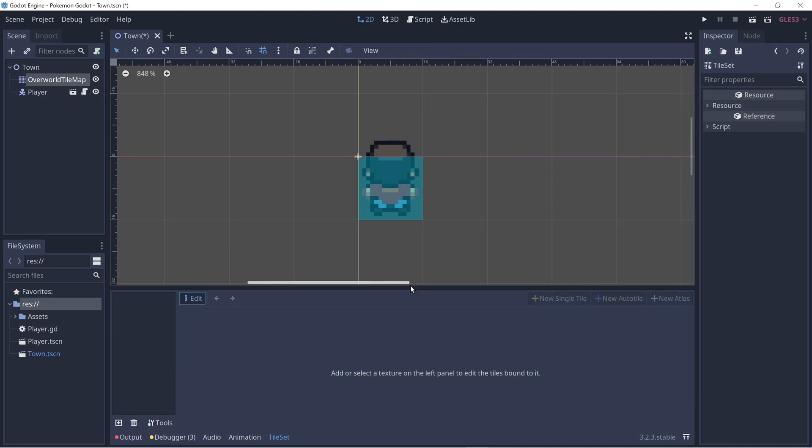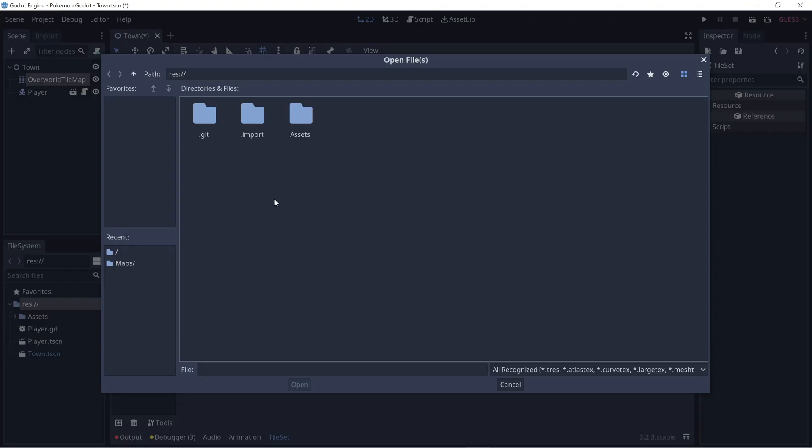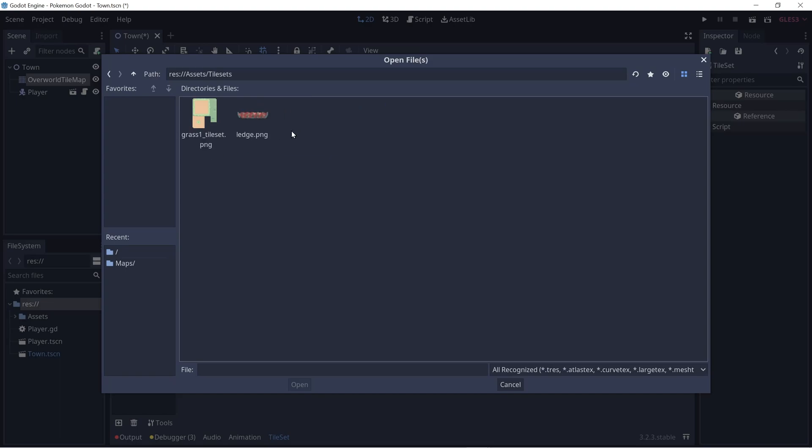Now a window on the bottom of the screen should appear called tile set. Let's add a new image by clicking this plus sign. Let's go to assets under tile sets and let's start off with our grass tile set with some sand in it.